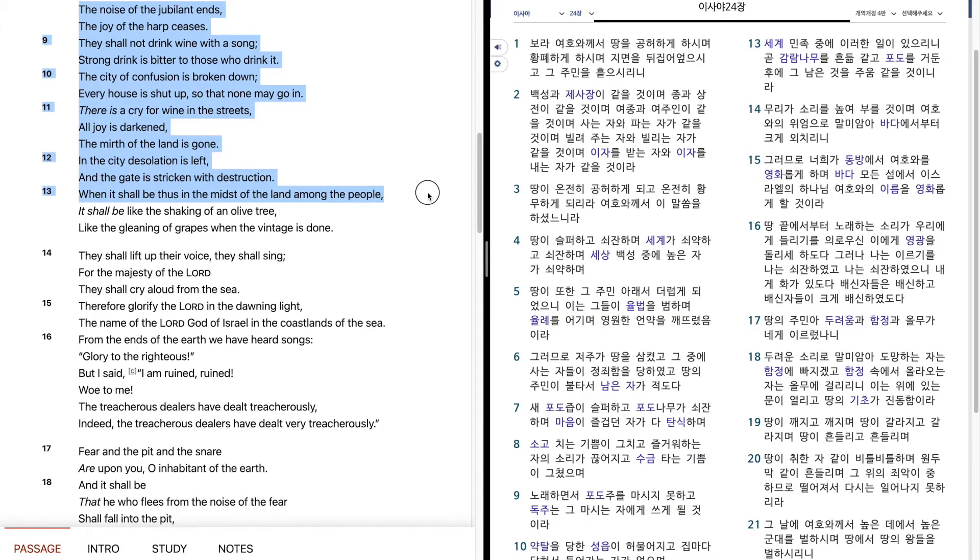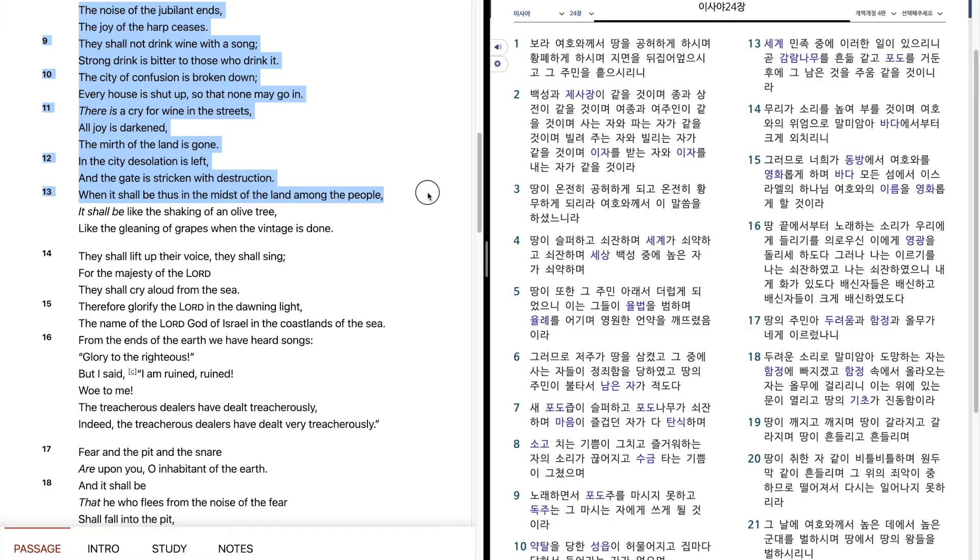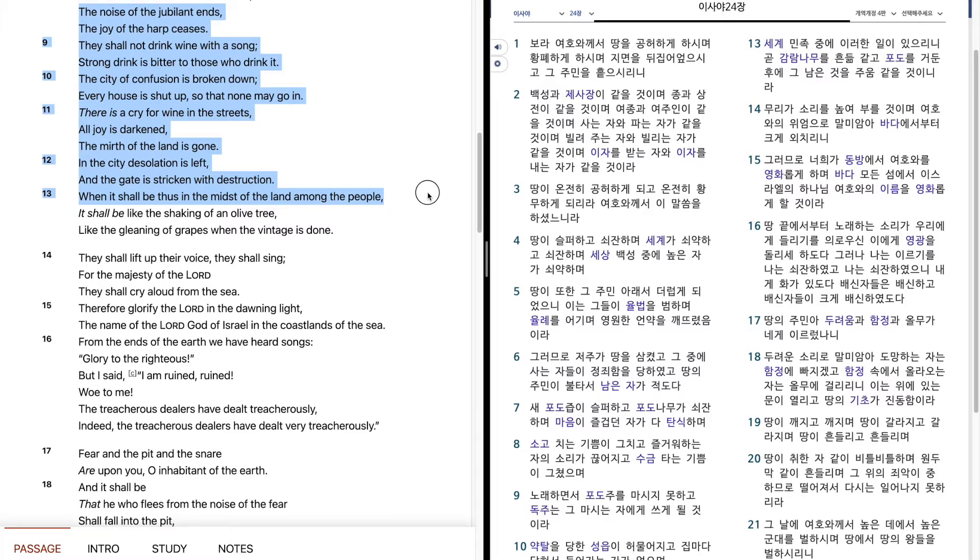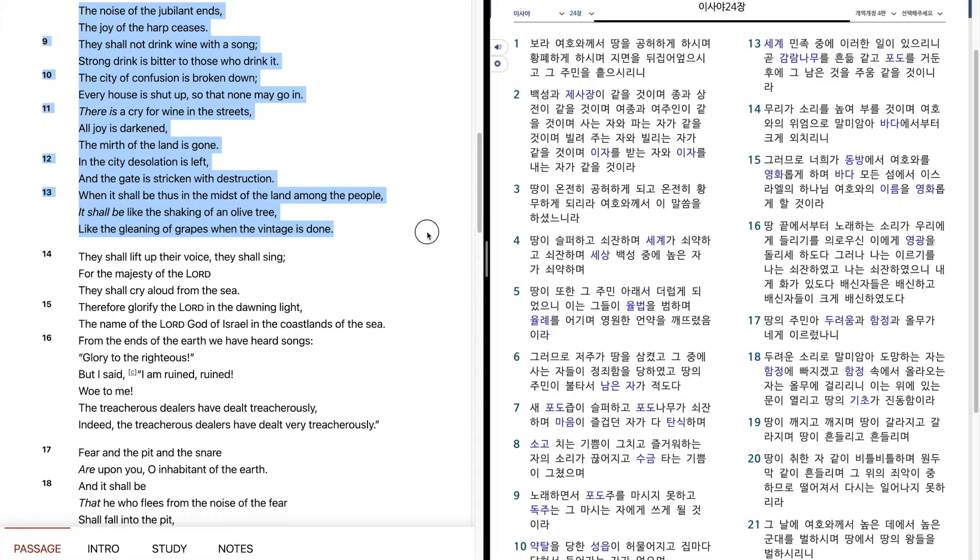When it shall be thus in the midst of the land among the people, it shall be like the shaking of an olive tree, like the gleaning of grapes when the vintage is done.